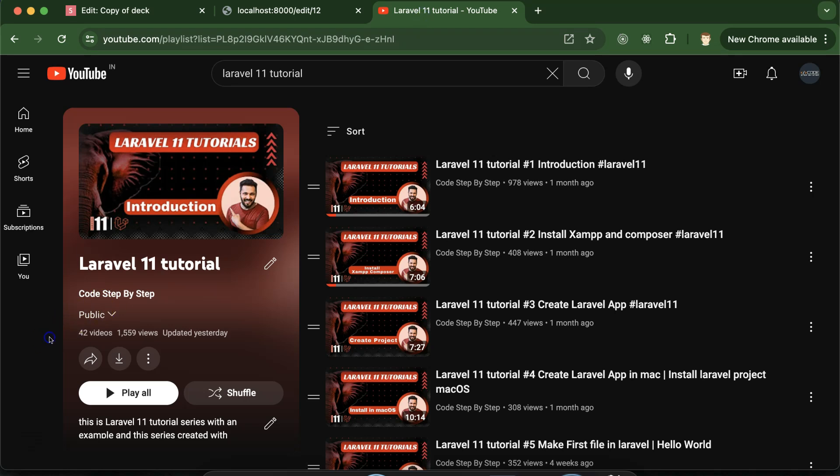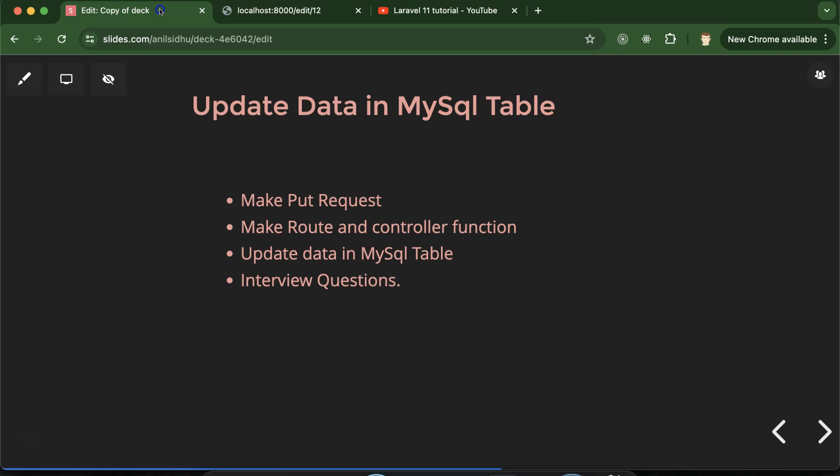This is the playlist for Laravel 11 tutorials and that will definitely help you out for Laravel project interviews and jobs. You can access this playlist from the description box of this part. So let's jump to the code and first let's create a PUT request.